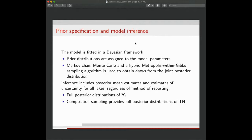We fit the model in a Bayesian framework, assigning prior distributions to model parameters, except the measurement error scale and degrees-of-freedom, which were fixed using auxiliary data. We wrote a hybrid Metropolis-within-Gibbs sampling algorithm to sample from the joint posterior. The inference of interest is the full posterior distributions of the Y's; using composition sampling, we then obtain full posterior distributions of total nitrogen as the sum of each Y component.